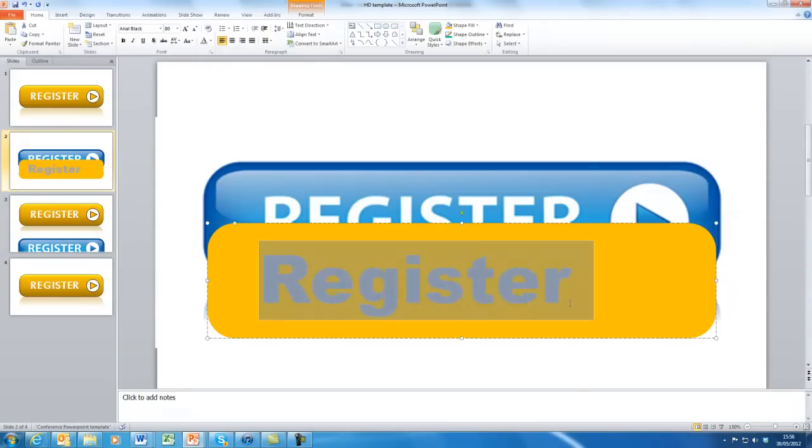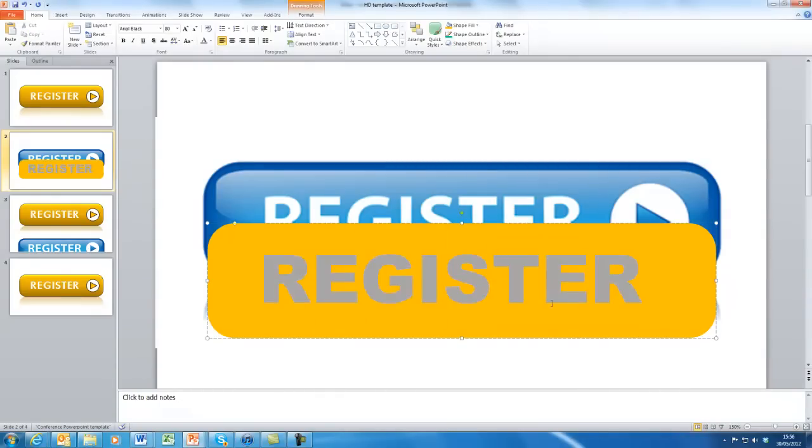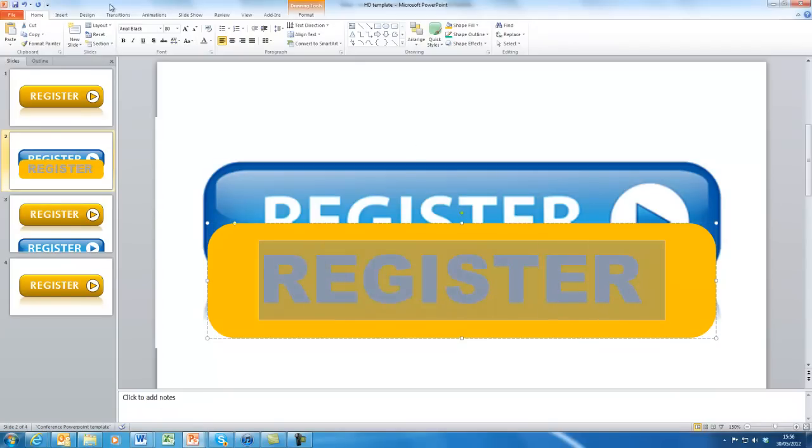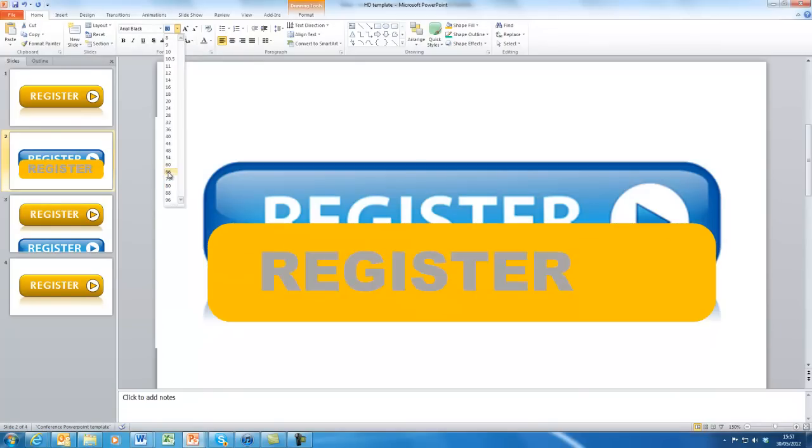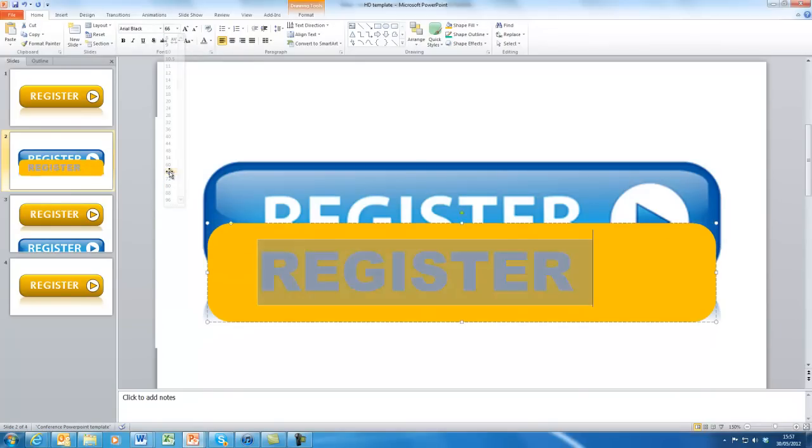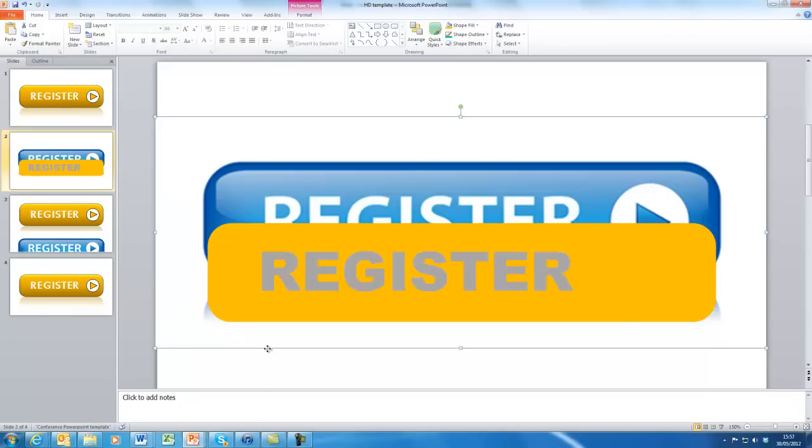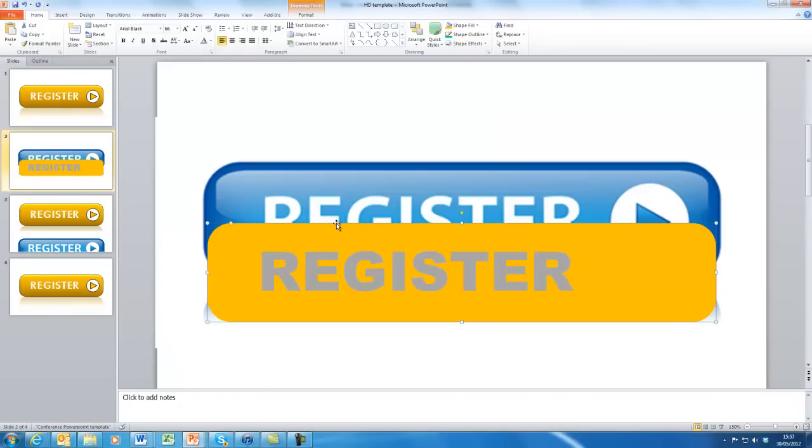Probably wants it to be all in capitals. So let me just change that to register. That's probably slightly too big now. So let's just reduce that font size to 66. That'll do. Okay. Having now done that, we've got the right size for it.